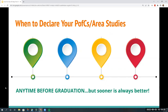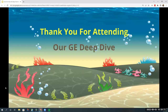The best time to declare your PFCs and Area Studies is once you know your major and have an idea of which two subjects under the appropriate discipline you'd like to study. We always say it's good to declare sooner rather than later. However, please note that you can always change your PFCs or Area Studies depending upon your interests.